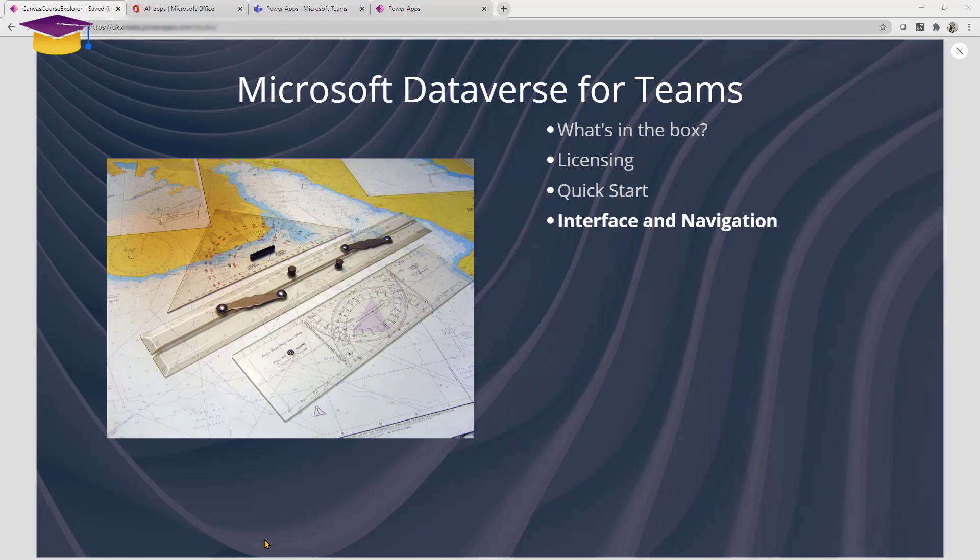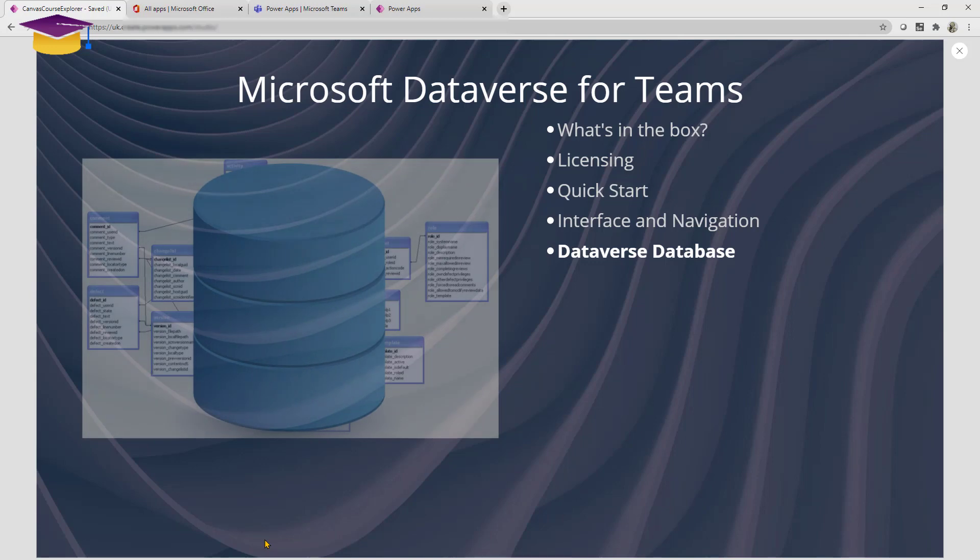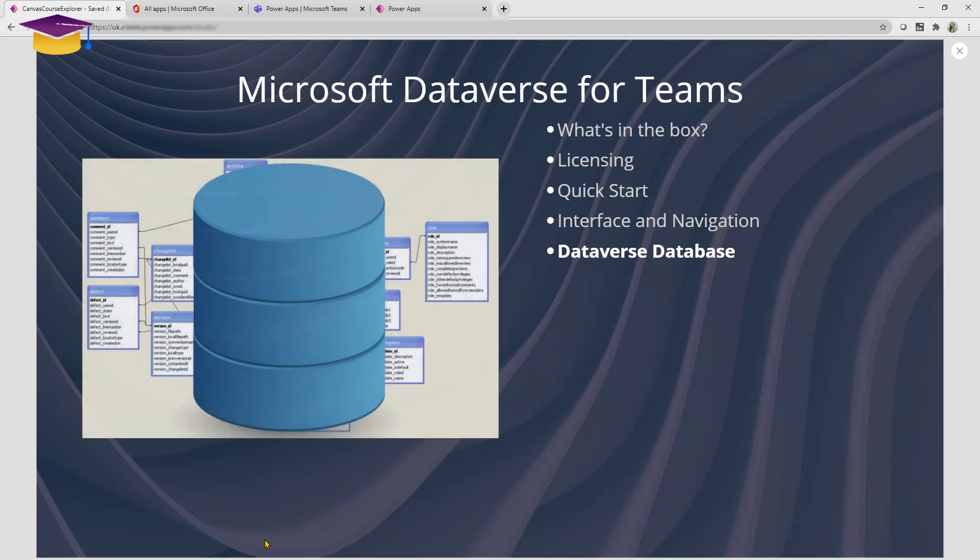Now the key point to know about Dataverse is you are getting this amazing experience, this entire environment that has a database associated with it. So all of your apps and your Power Automate flows are all sitting on top of this amazing database, and it's a very rich database. Although they'll be talking about columns and tables, these are pretty amazing features that you can start to use. Do bear in mind you can actually upscale this to the full version of Dataverse if you need to in the future.